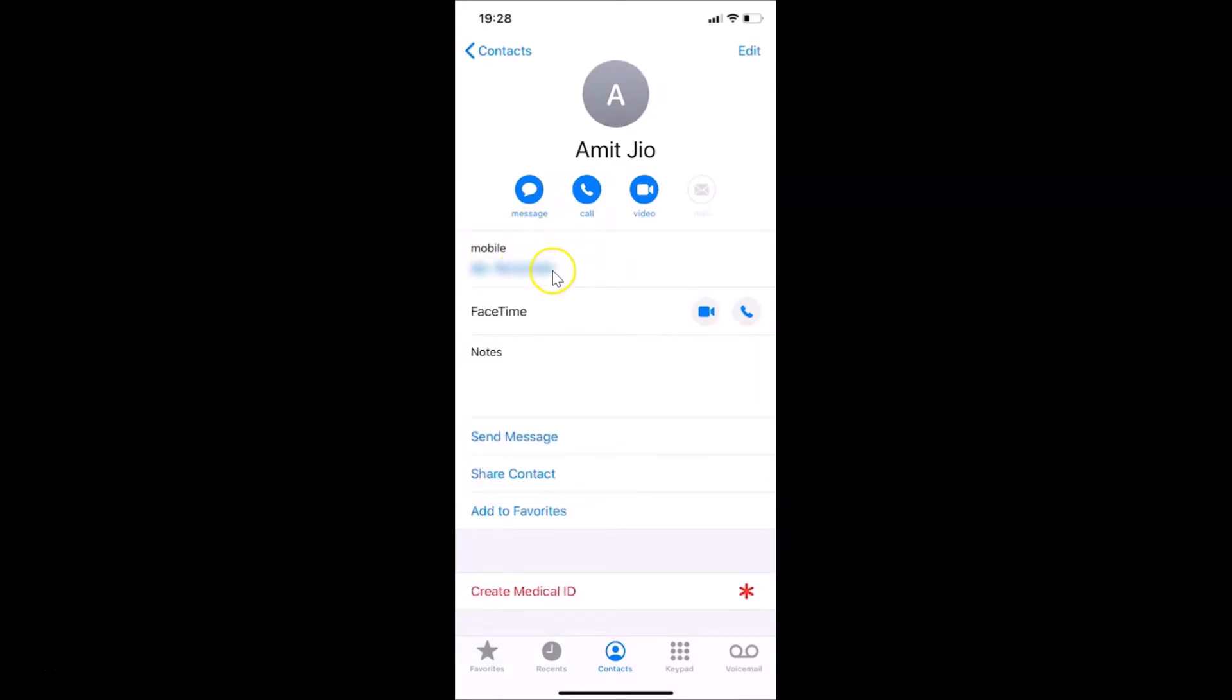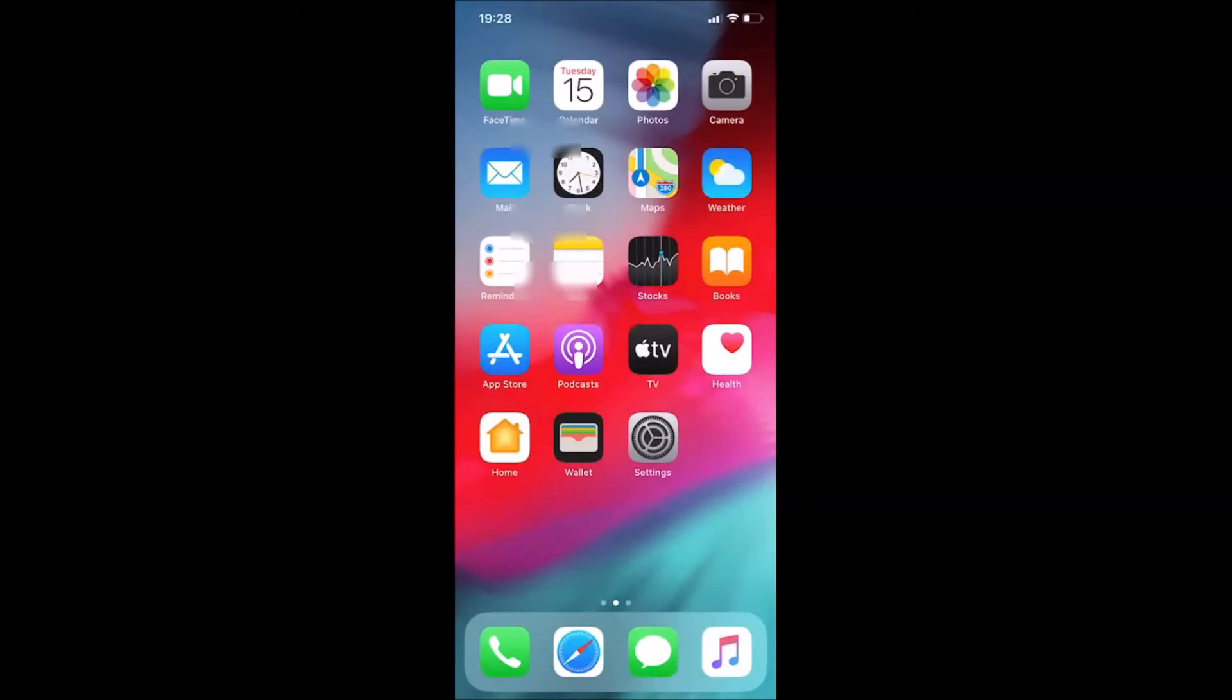This is the first method. Let me show you the second method, so let me close this Phone app.